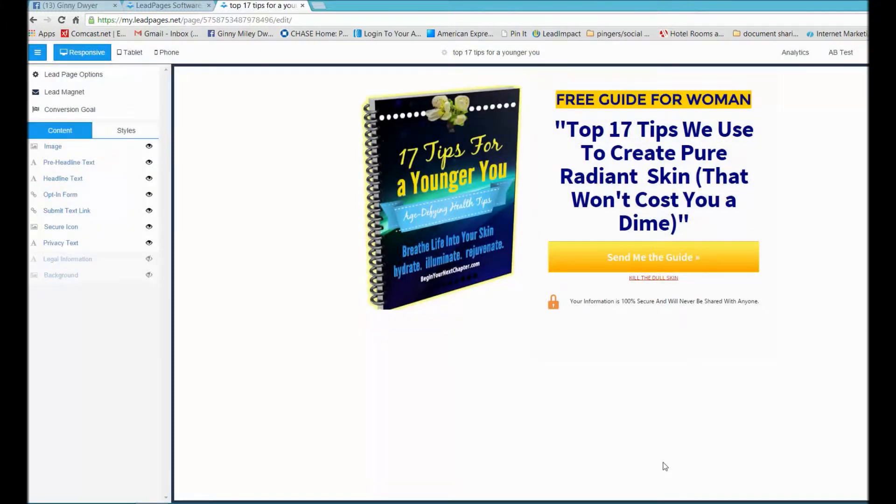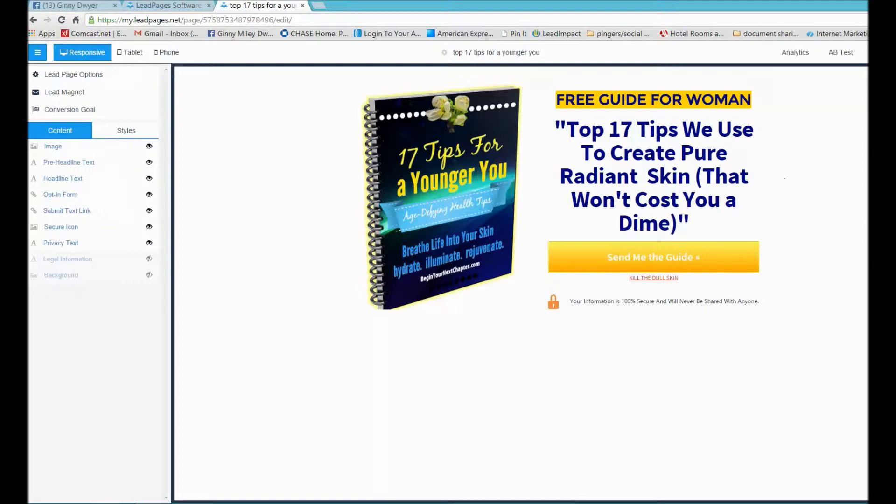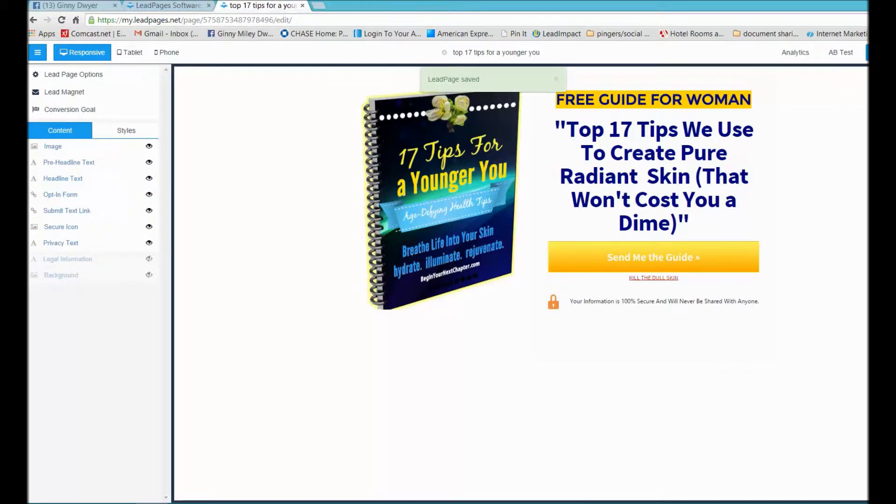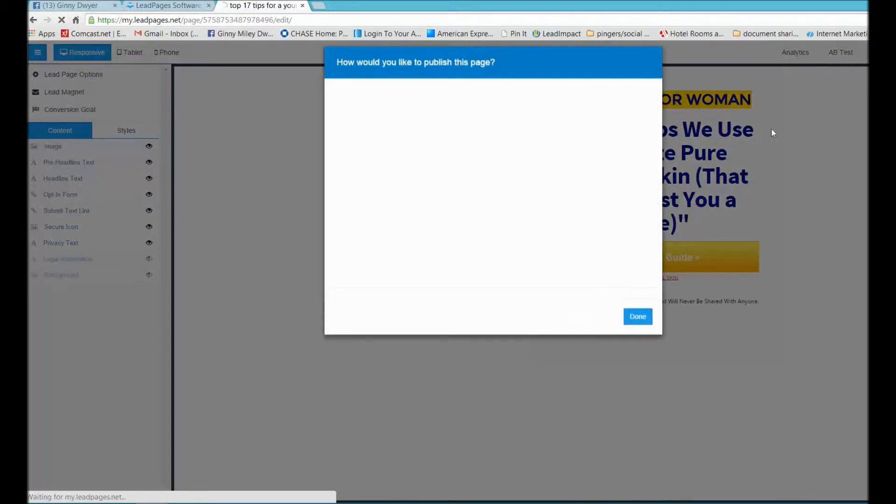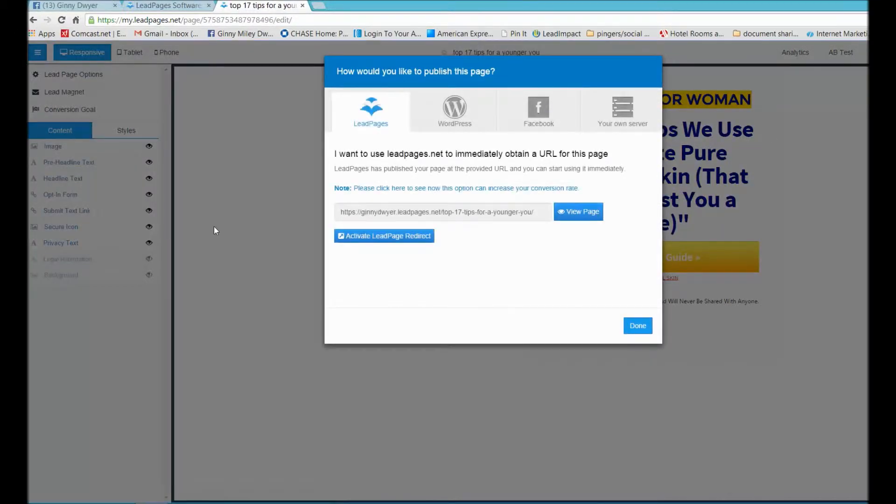Once you create your lead capture, you can save it, and when you go to publish it, Leadpages gives you options.